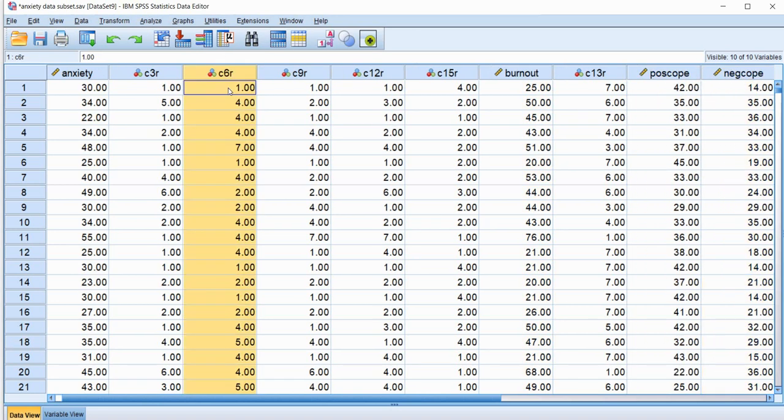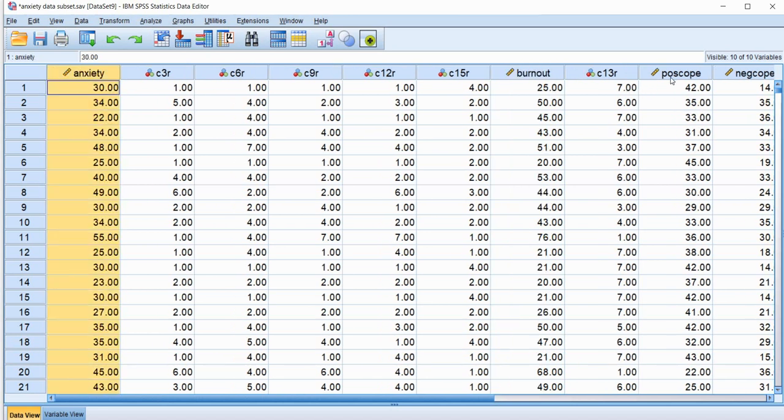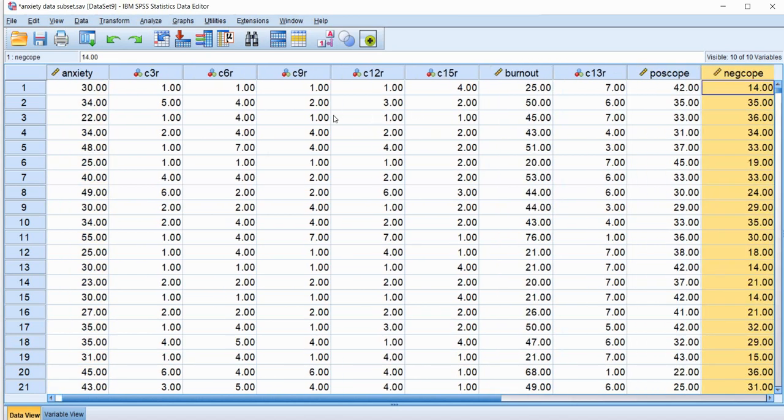And I'm also going to use this variable to articulate a point shortly. So let's say that I wanted to run a multiple regression analysis where I am predicting burnout based off of scores on anxiety, positive coping and negative coping.